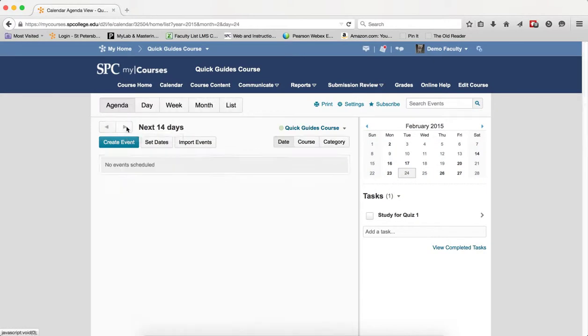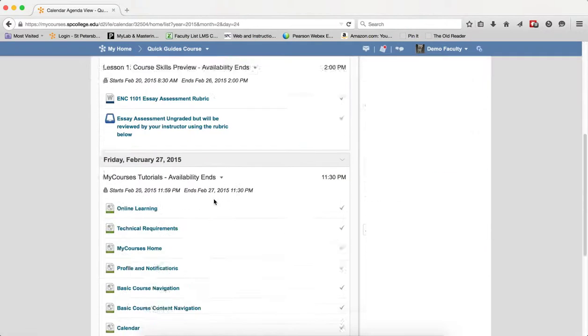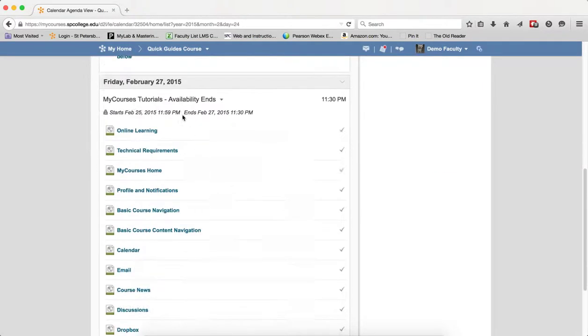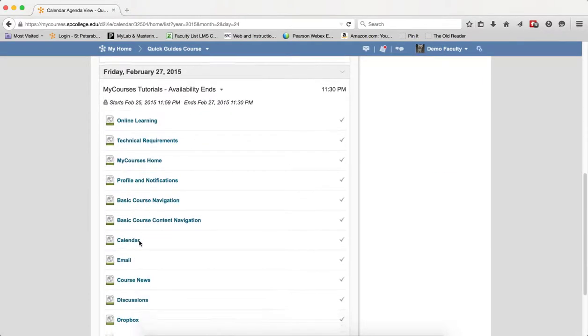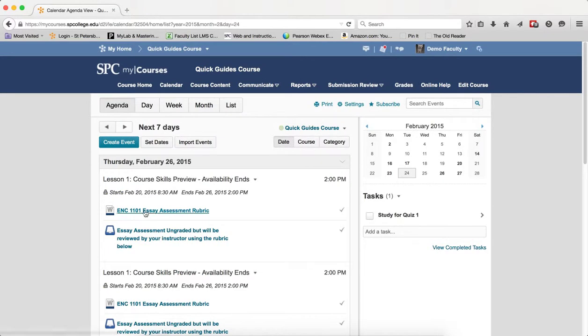So if I go to the next seven days, you'll see there's the My Courses calendar in the Agenda view with links to all of the topics within that.